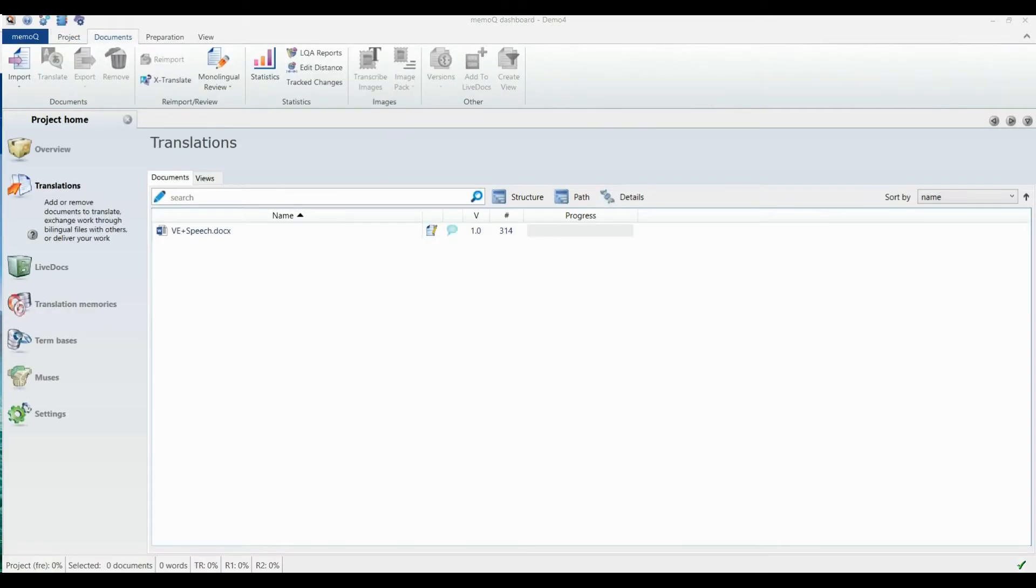Open the document to translate in the editor by double-clicking the document in the Documents tab.